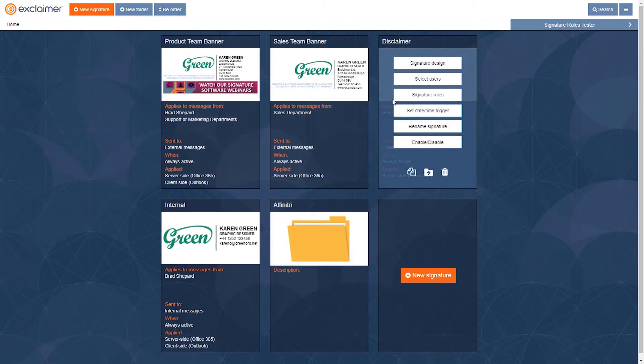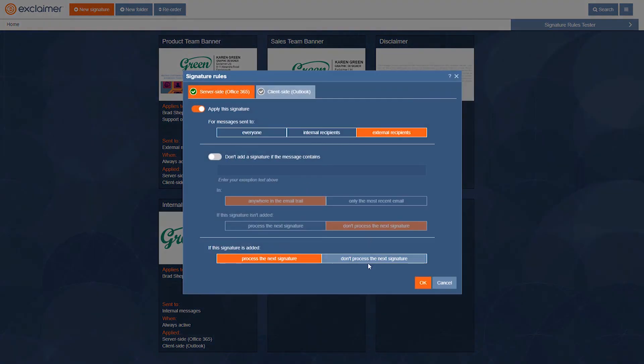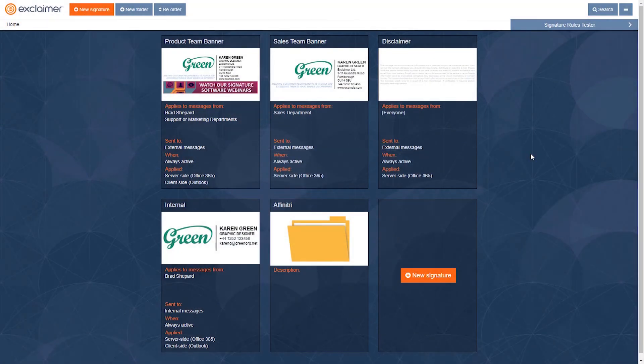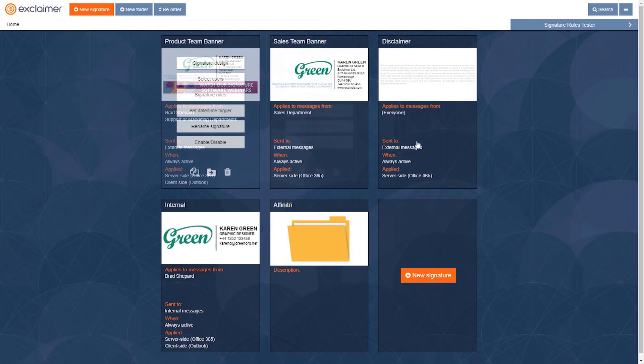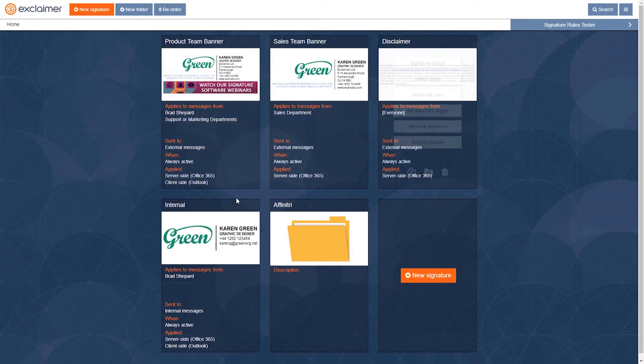So I could just say you know what, in here if that disclaimer is applied you can stop there. But if nothing's been applied so far, sure carry on and go into internal, look at maybe those signatures for another branch of the company, whatever.